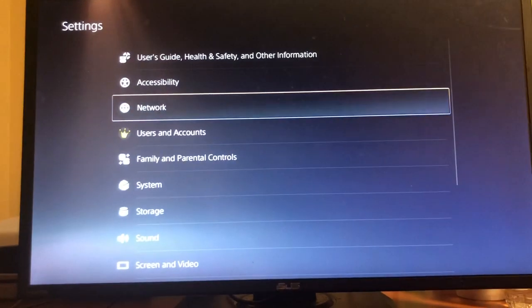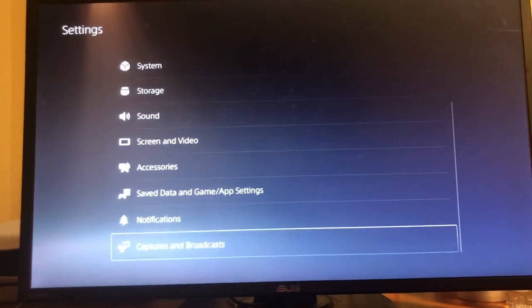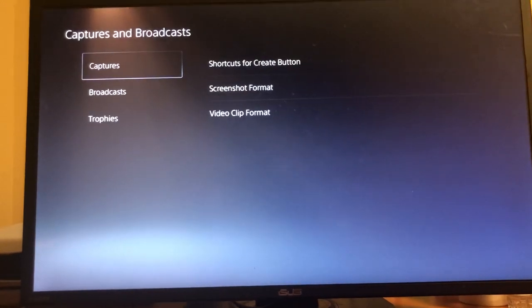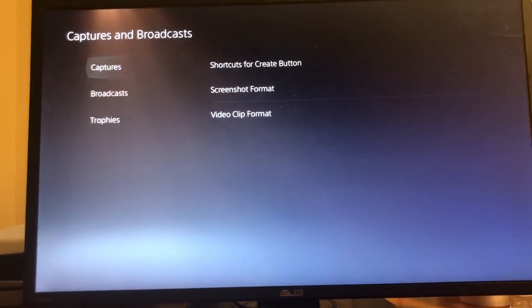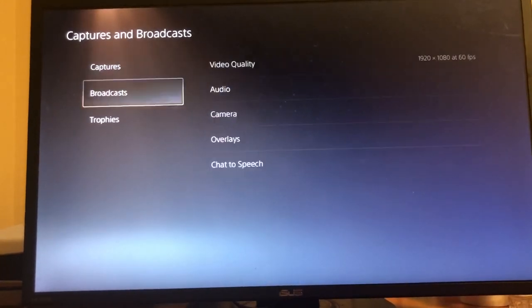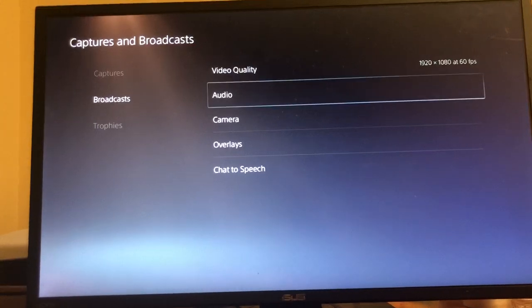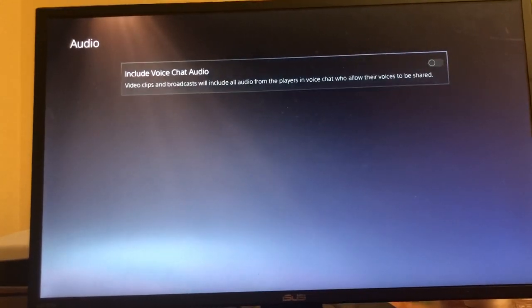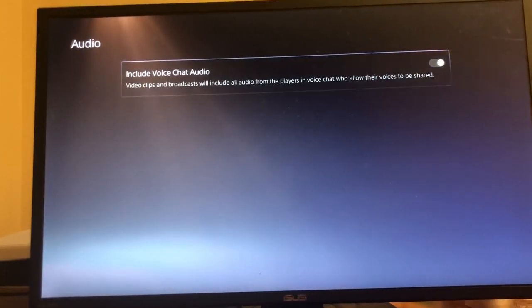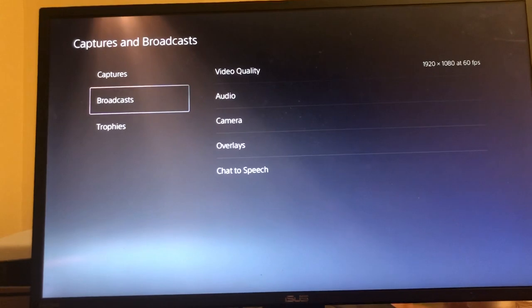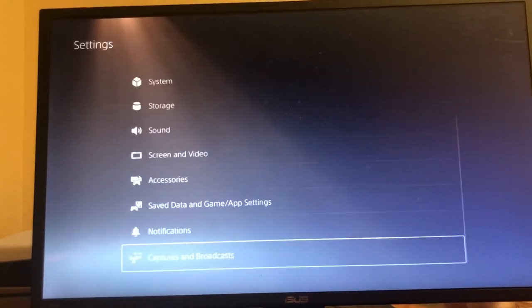The other way is if you go to the top right where it says Settings, go all the way down to Capture and Broadcast. Here are some of your capture settings — you can do your trophies — and then here's Broadcast. You go to Audio and you can include your voice chat audio right there.